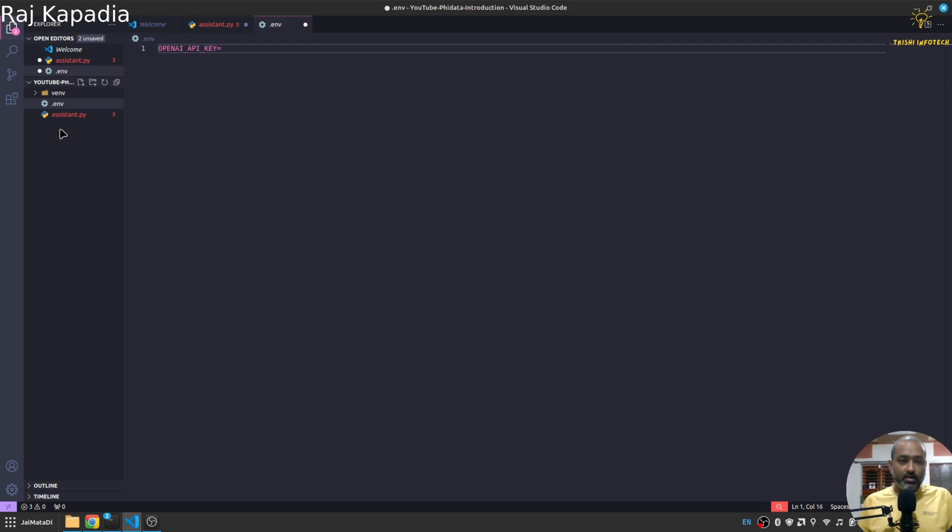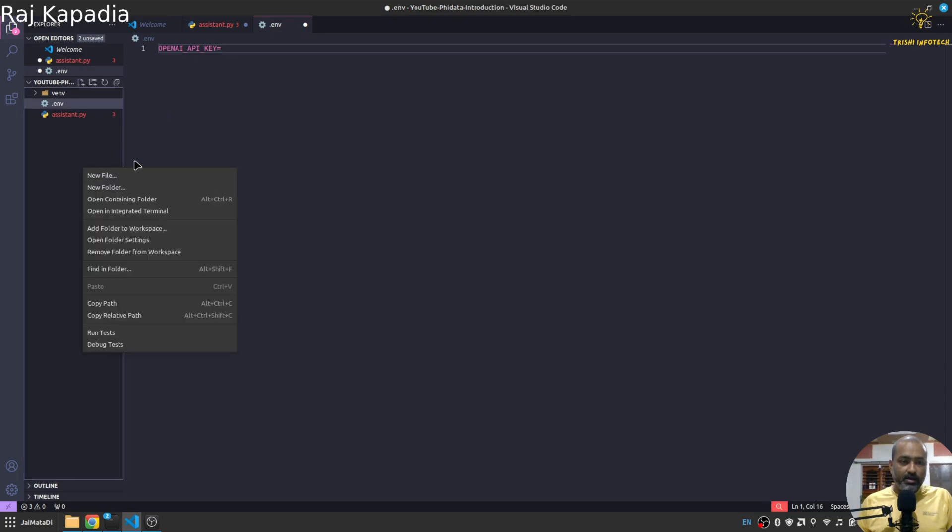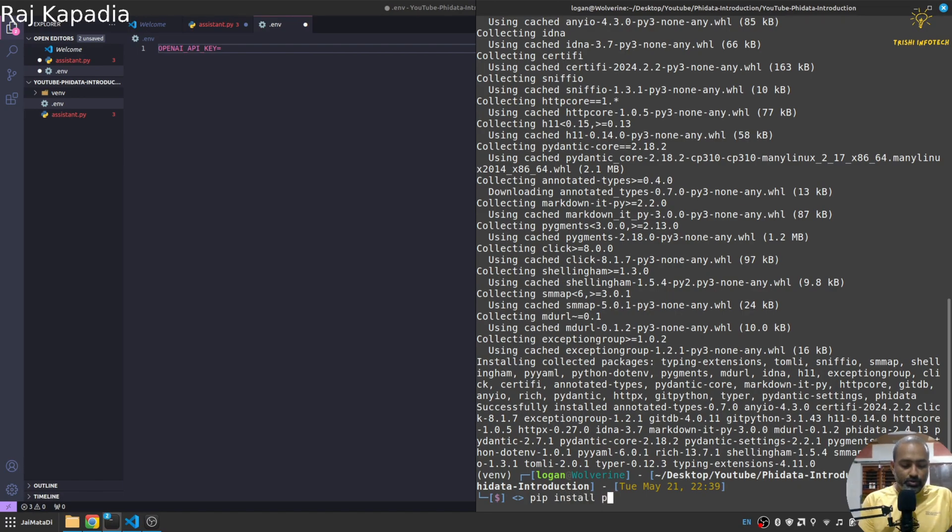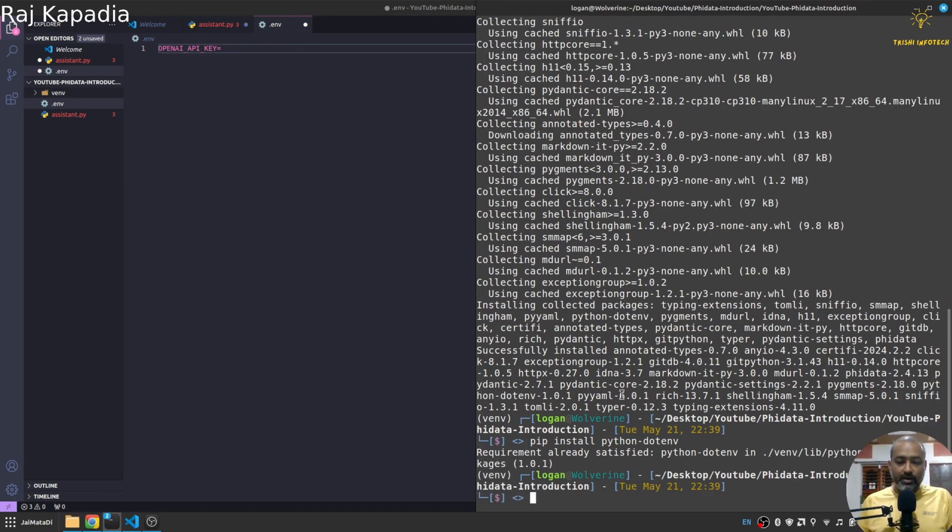And that will be the key value. And here further I'll say pip install python-dotenv to read env files.